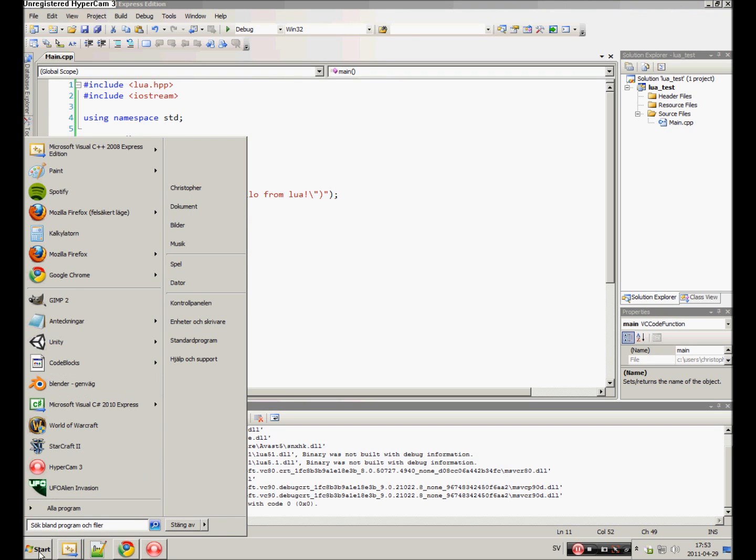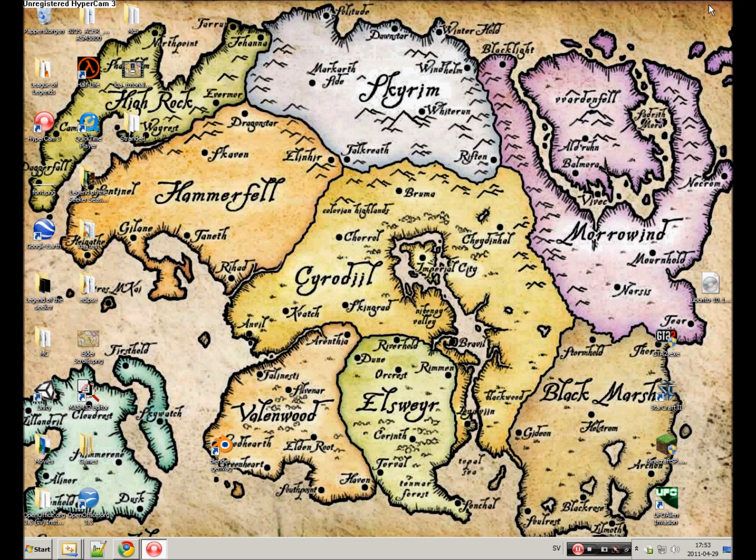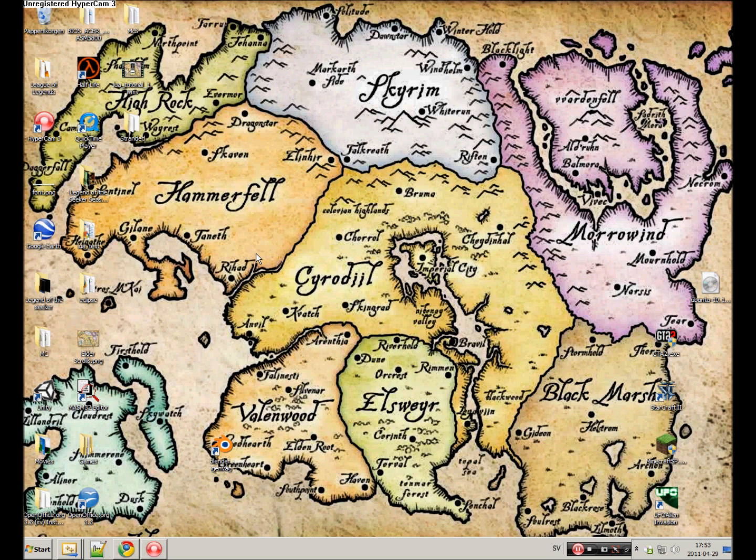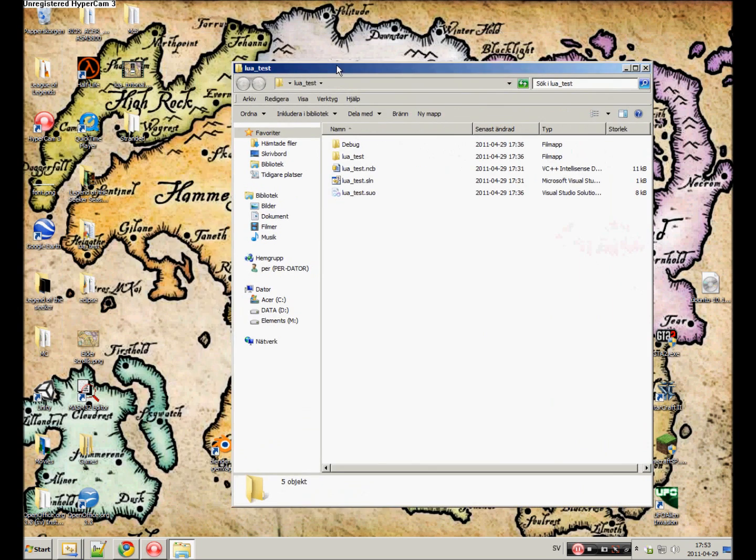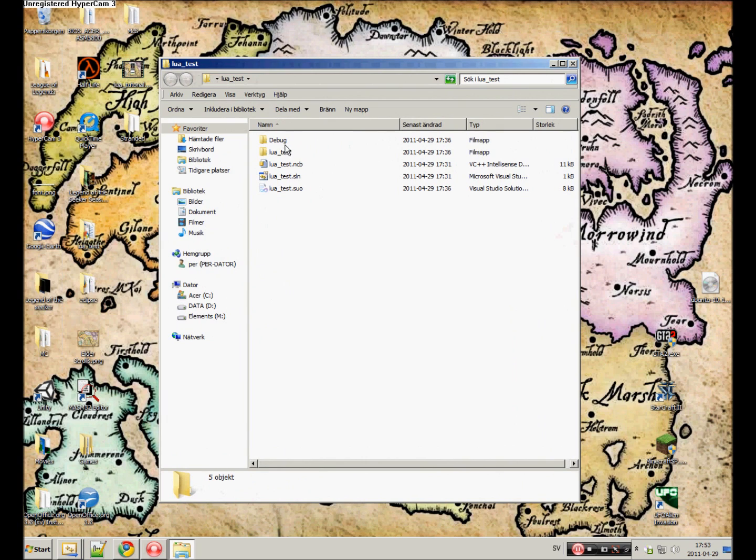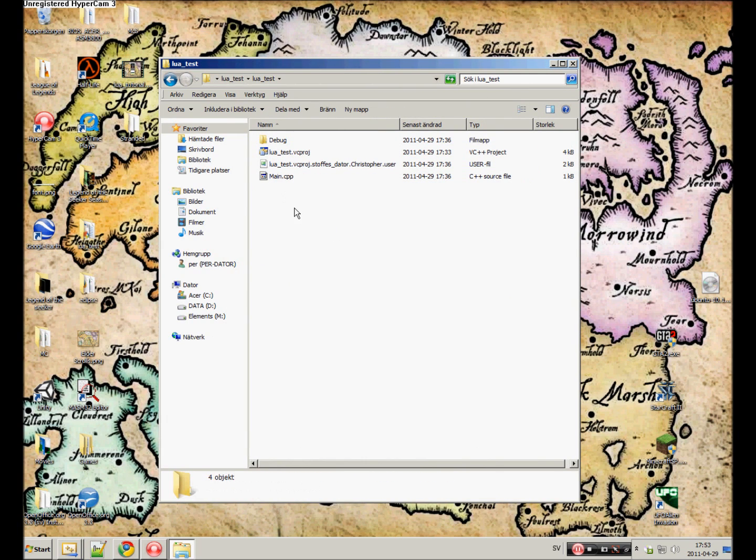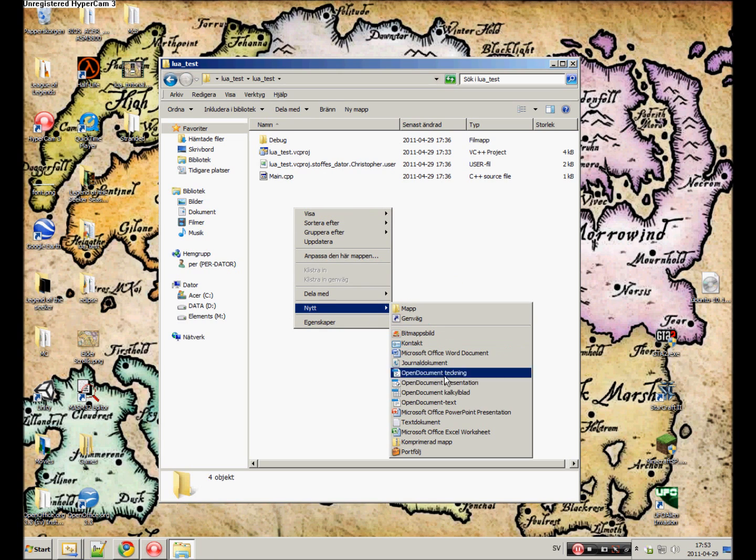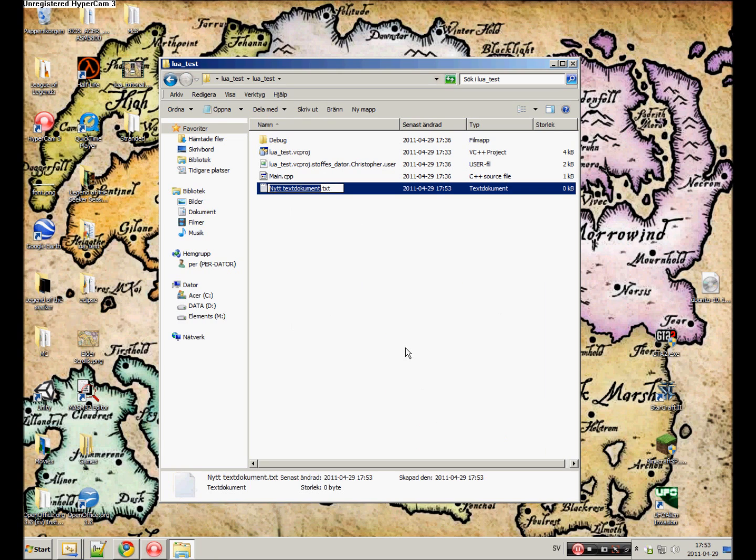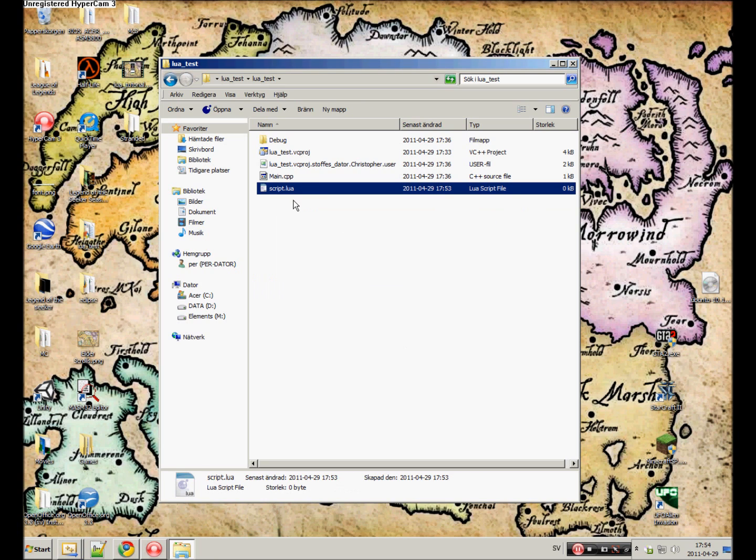Start by going to where you have saved your project. In this case I saved it to my desktop called LUA text. This is the main folder and I go into the folder where all my source files and header files are. In here I create a new text file called script.lua.